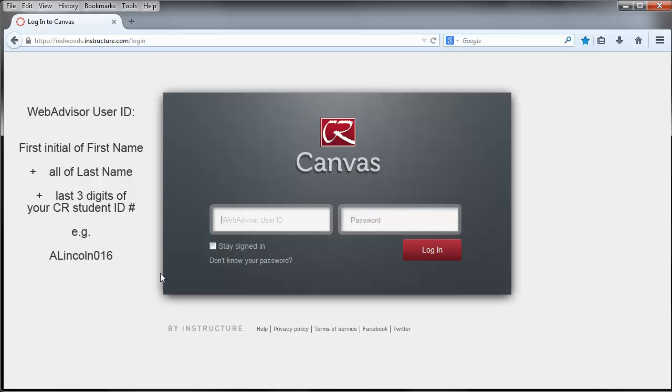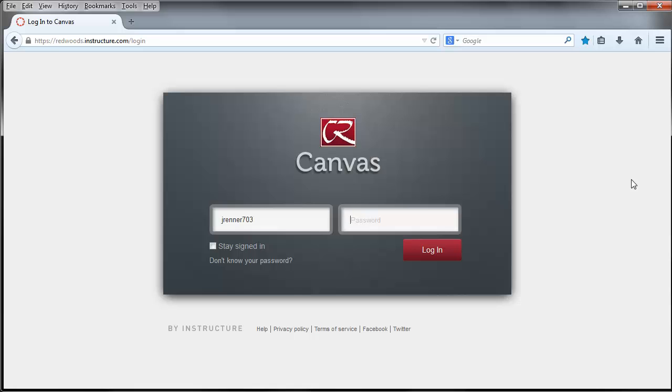The WebAdvisor user ID, the same one that you use to access WebAdvisor for classes, is what you type. As you recall, it's the first initial of your first name, all of your last name, and the last three digits of your student ID number. I hit Tab to go to the next field. You could have clicked in here instead.